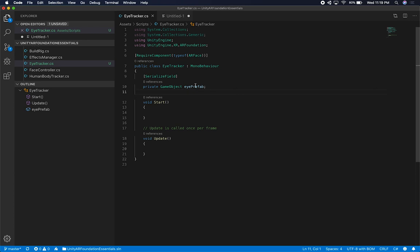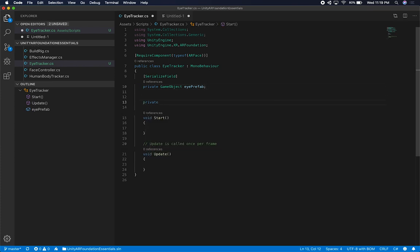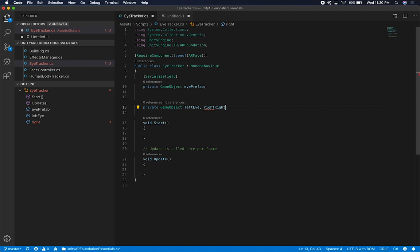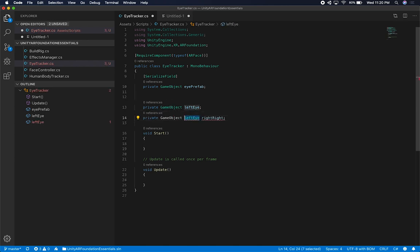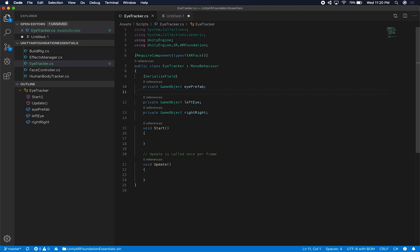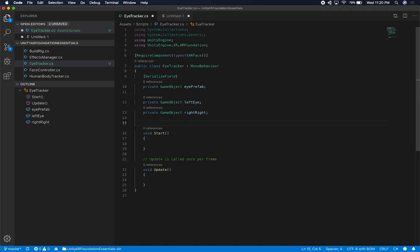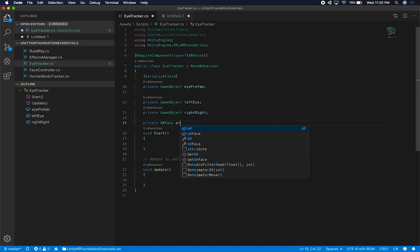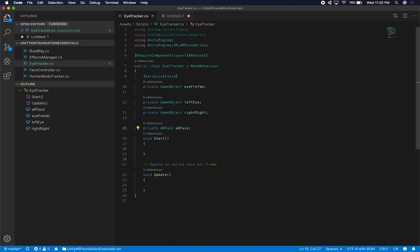We also need a couple of instances: one for the left eye and one for the right eye. So I'm going to create two more game objects — one is going to be the left eye and another for the right eye, and these two can be private. We also need to get a reference to the AR face that is attached to this game object. So I'll do private AR face, and then I also need to make sure that I get a reference to the face subsystem. The reason I need that is because I need to find out if the subsystem supports eye tracking.